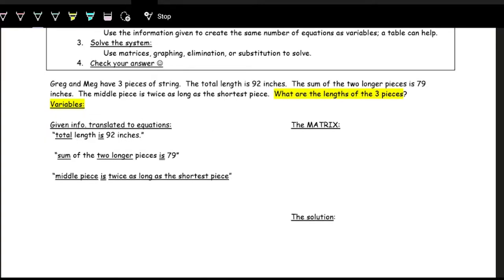Here we have: Greg and Meg have three pieces of string. The total length is 92 inches. The sum of the two longer pieces is 79 inches. The middle piece is twice as long as the shortest piece. We want to figure out the lengths of the three pieces. For word problems, you may need to reread a couple of times.